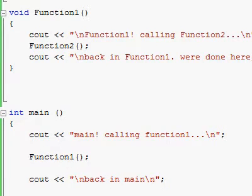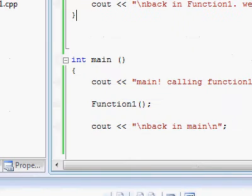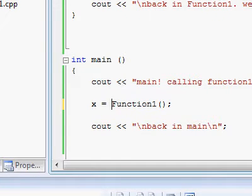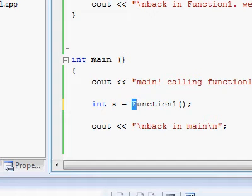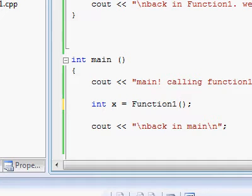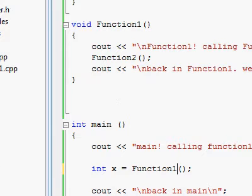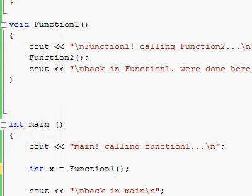Since nothing is being returned, it is not considered an expression, so you can't try to assign what comes out of function one to a variable like x, because nothing comes out of function one. Function one returns void, which means nothing is coming out of it, nothing is being expressed from this function. However, the word return does mean two different things.